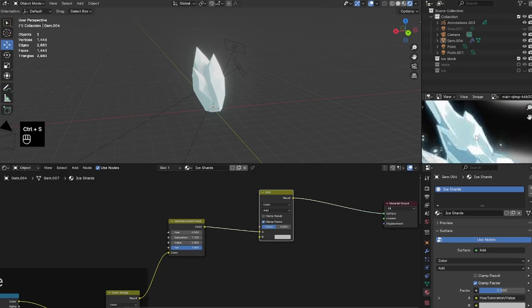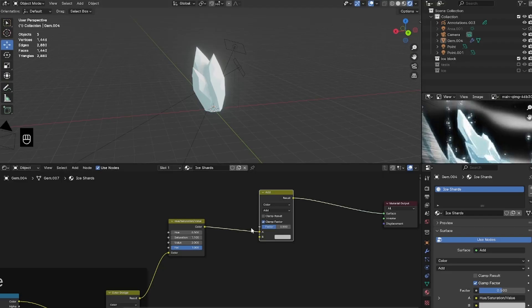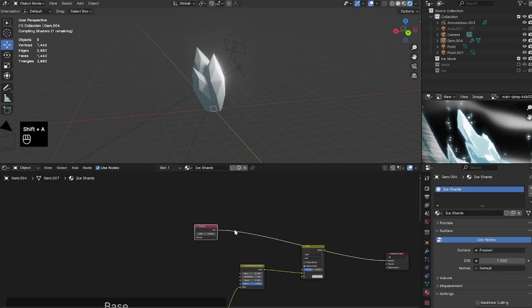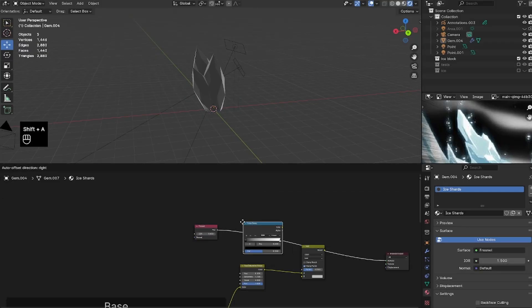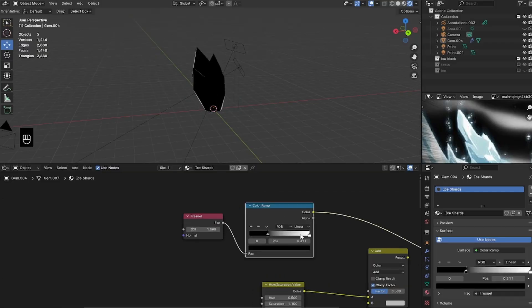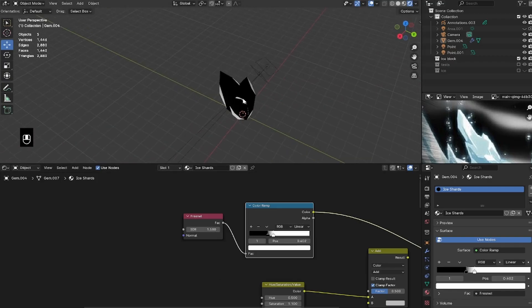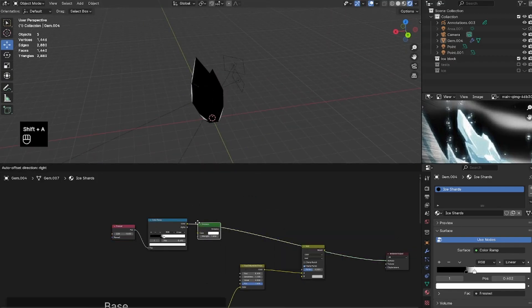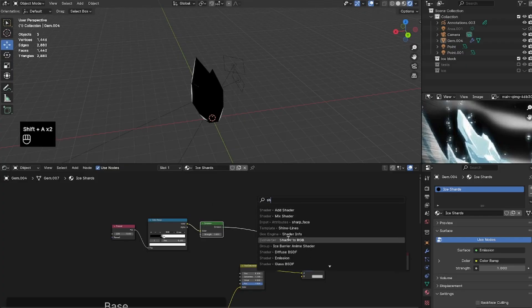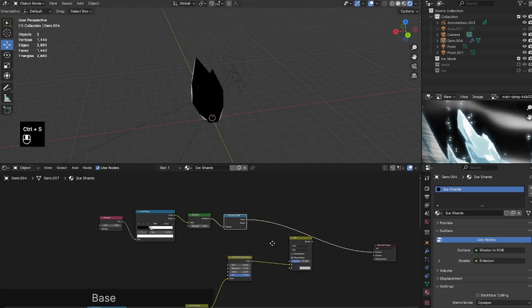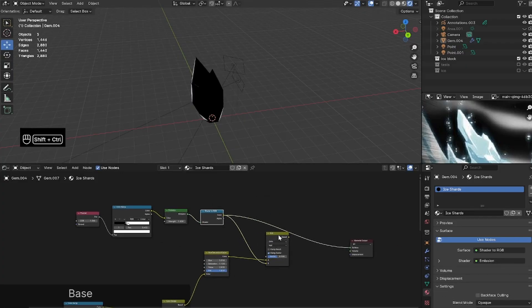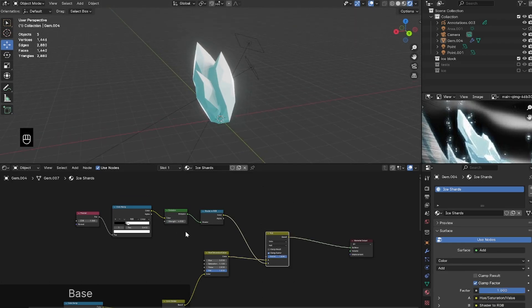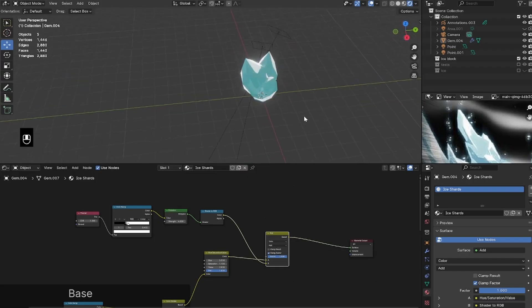I'll bring in a Mix Color set to Add so we can start adding highlights on the edges of the shard. Then I'll bring in a Fresnel node, plug a Color Ramp in front of it set to Constant, and as you can see the Fresnel makes nice outlines on the edges of the model. For extra highlight shine, I'll add an Emission, plug a Shader to RGB in front of it, and connect that into the B socket of the Mix Color set to Add — adding some nice highlights.